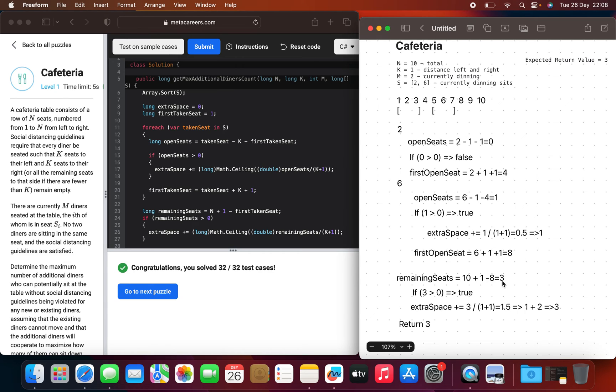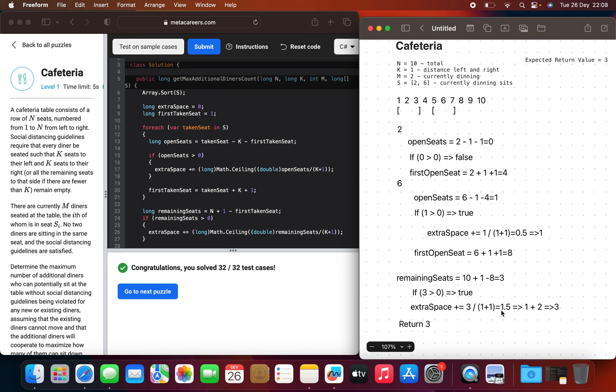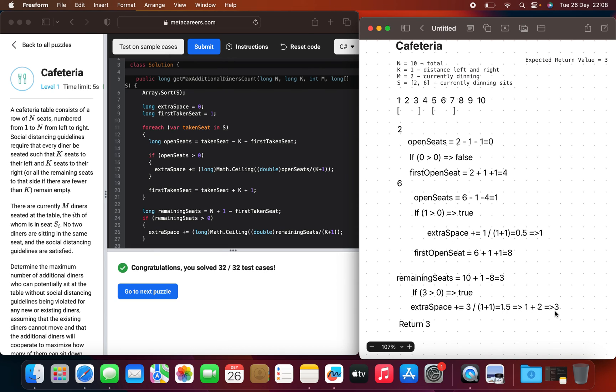Then we calculate the remaining seats. We take 10 as the total, add one to make sure that the first taken seat is not the last, and subtract eight, which brings us to three remaining seats. Three is more than zero, and then we do the same calculation. So this expression will be 1.5 that we round to two, and we have extra space of one already. Then we sum it and we can see that the return value is three.